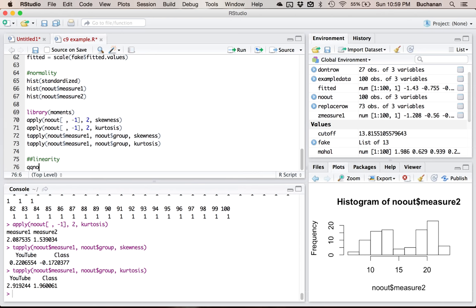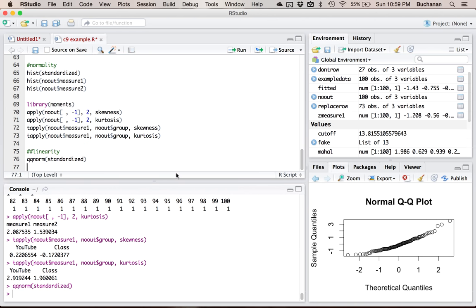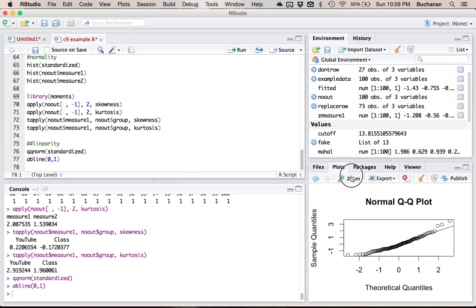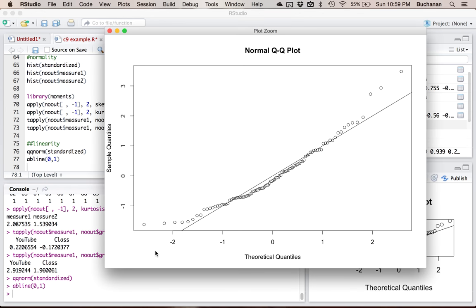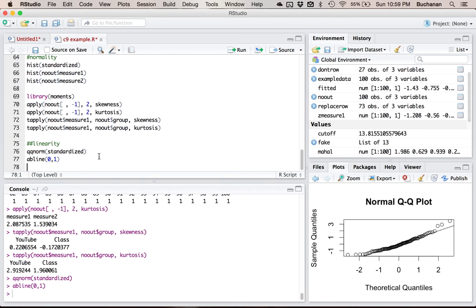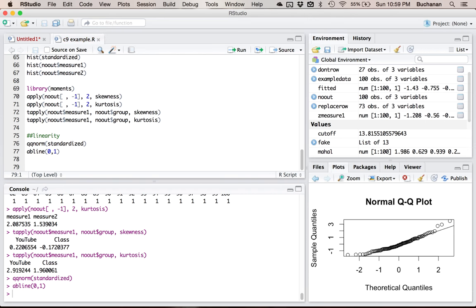Now let's do linearity. Linearity is the qqnorm function on the standardized residuals. To read this chart better, I'll do abline(0,1) to add the reference line. I'd say it's pretty good — you want most of the data close to the line. This is a very linear plot because I made it that way. You'll always have a couple of people down at the ends that aren't great, but the majority of the data is close to the line, so it's okay.